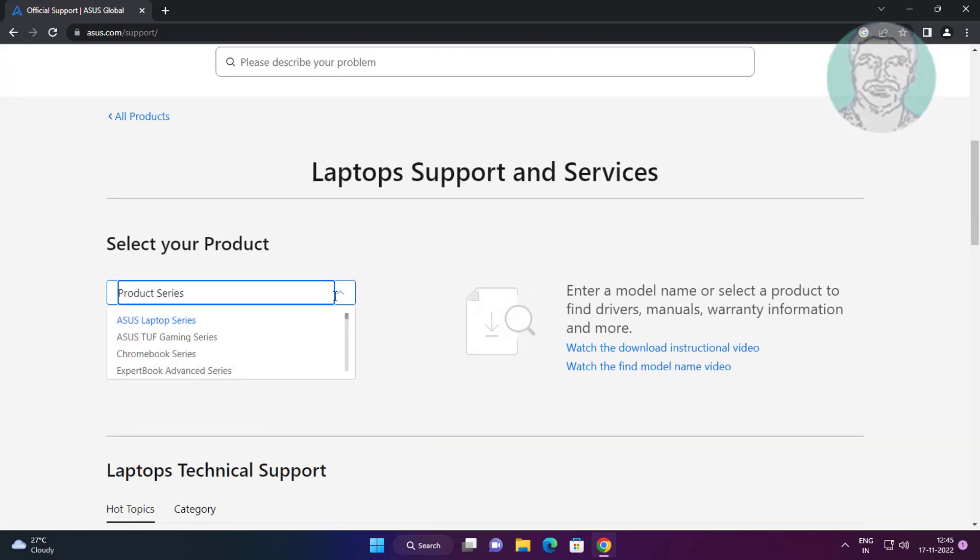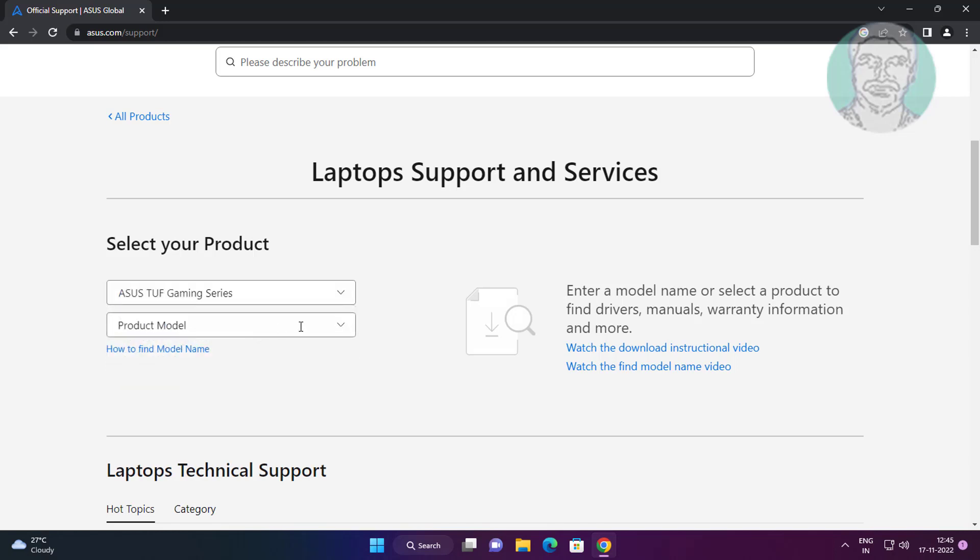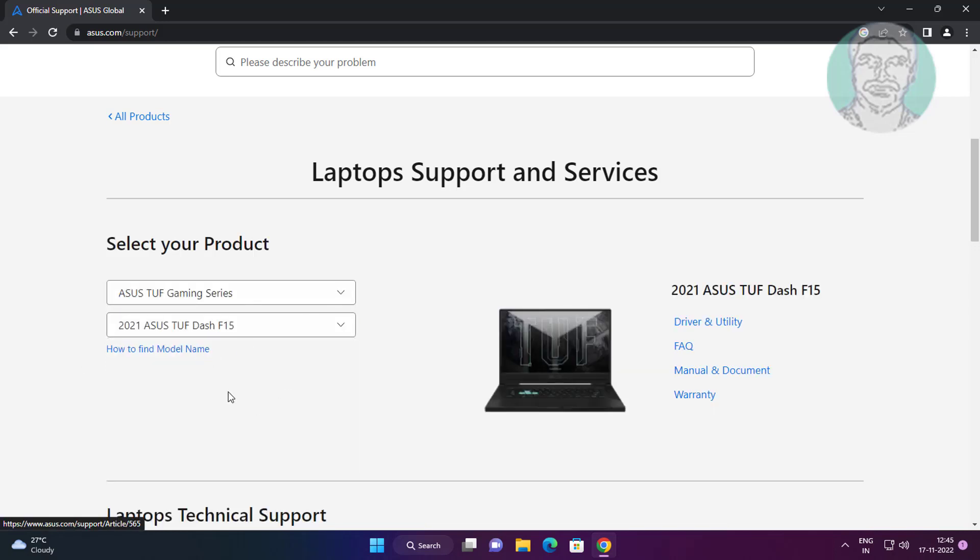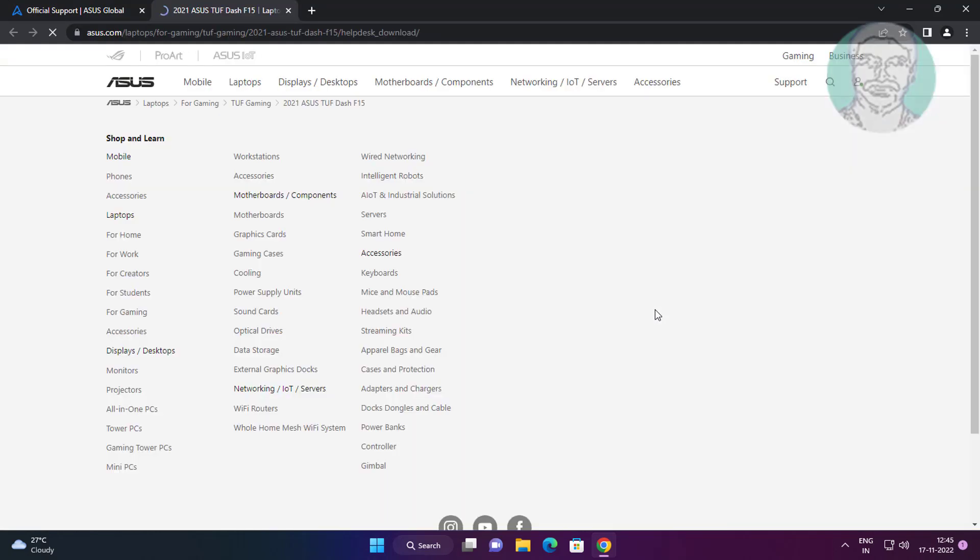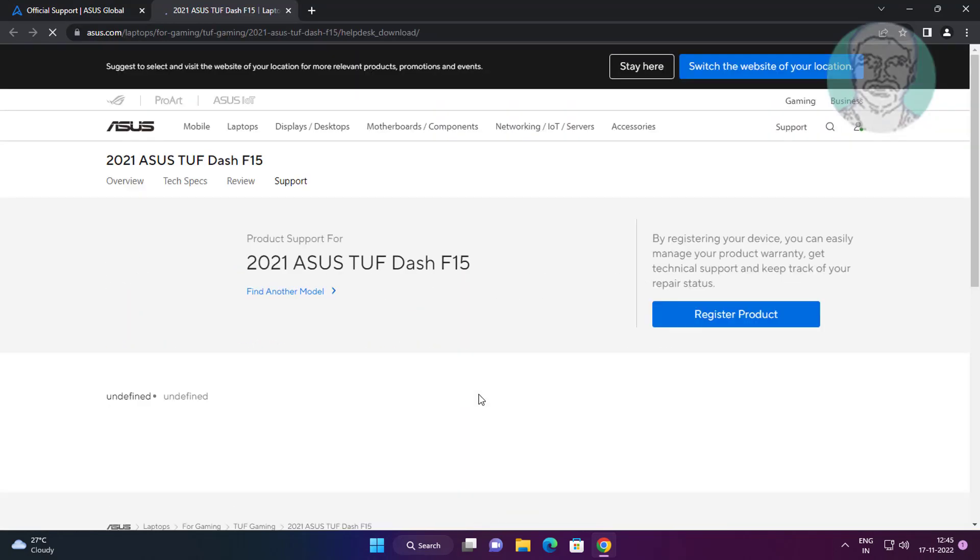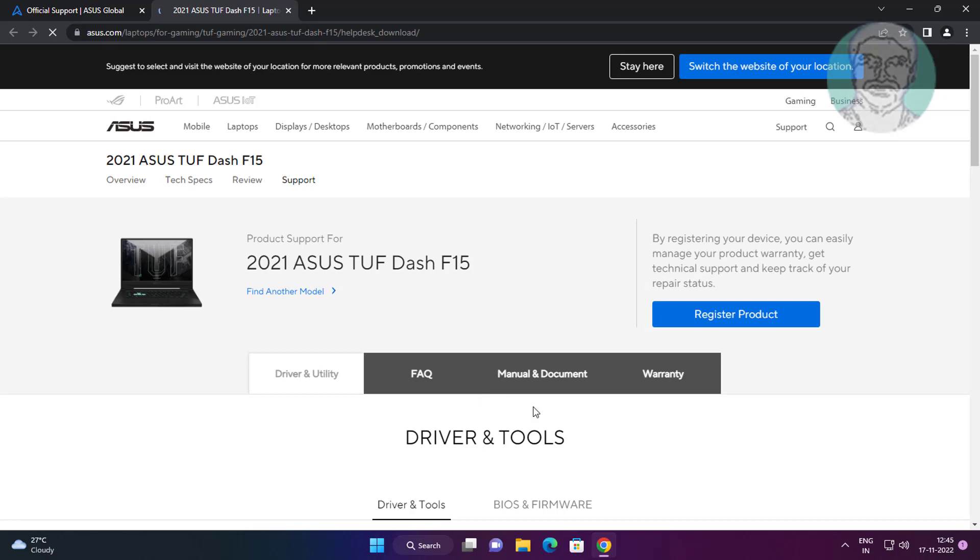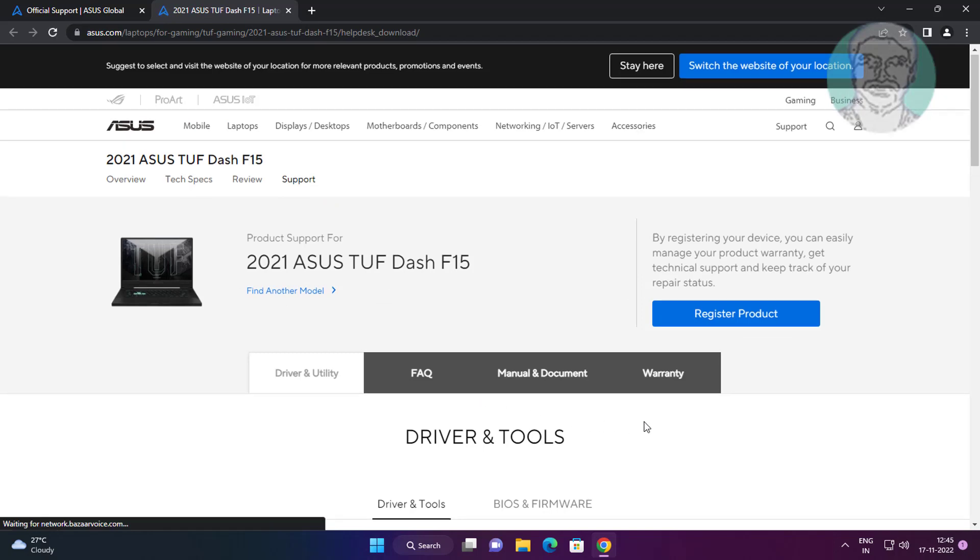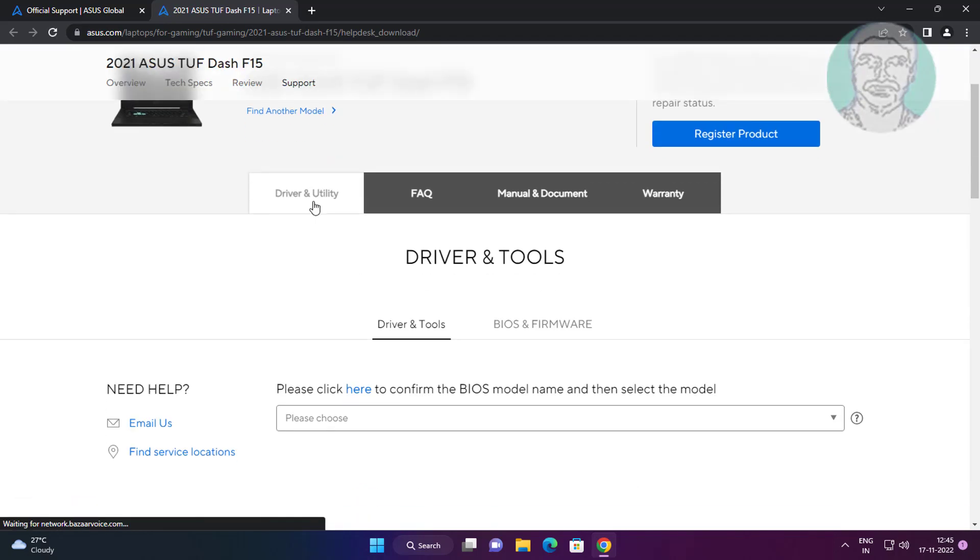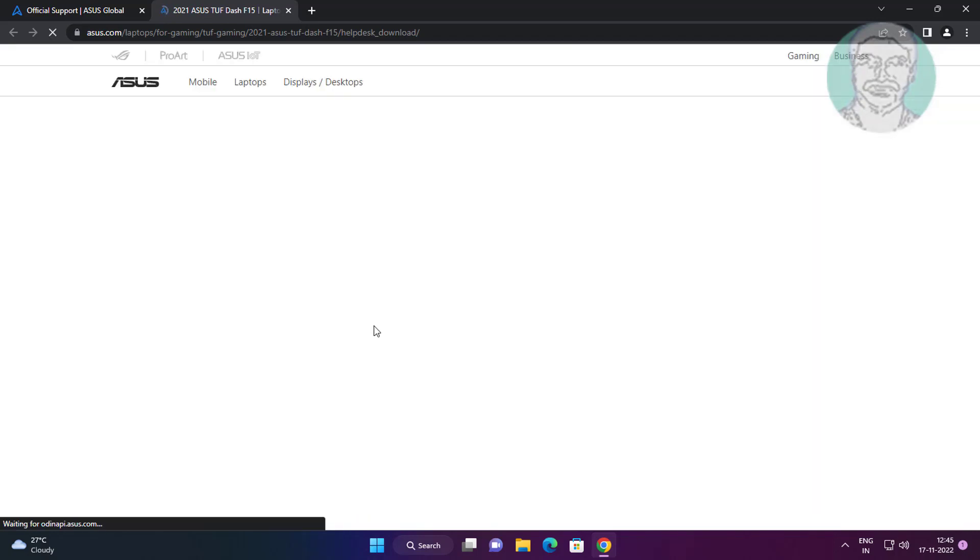Select Product Series and Product Model. Click Driver and Utility.